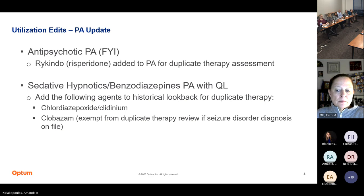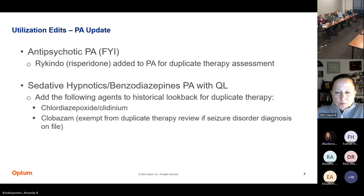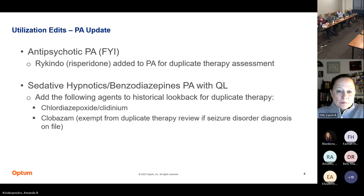These will also look for concurrent opiates, unless it's a seizure diagnosis for clobazam. The edit around long-term use won't be included — it's really just looking for duplicate therapy or concurrent opiates, unless they have a seizure diagnosis for clobazam.